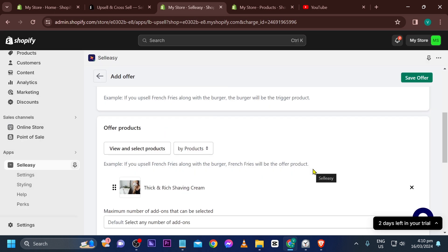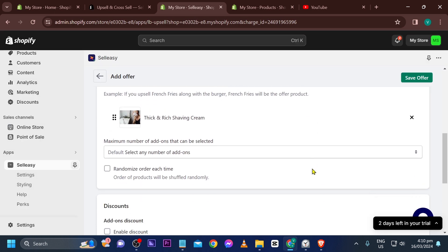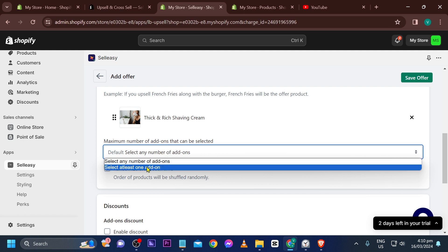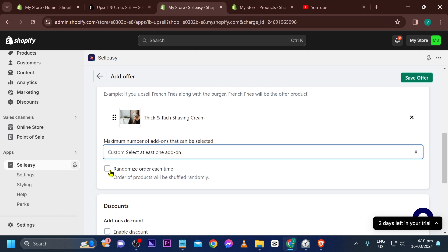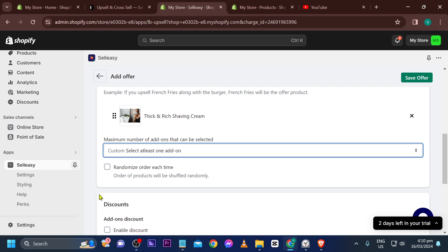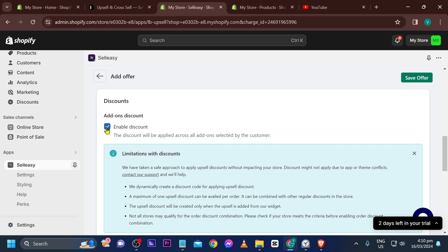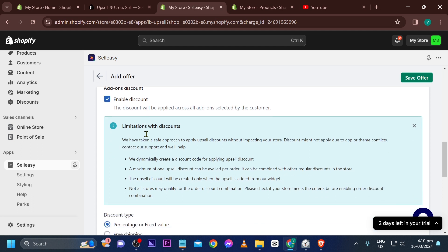We've added it. Scroll down — it shows the maximum number of add-ons that can be selected. You can select any number, or set it to at least one add-on. Keep scrolling.